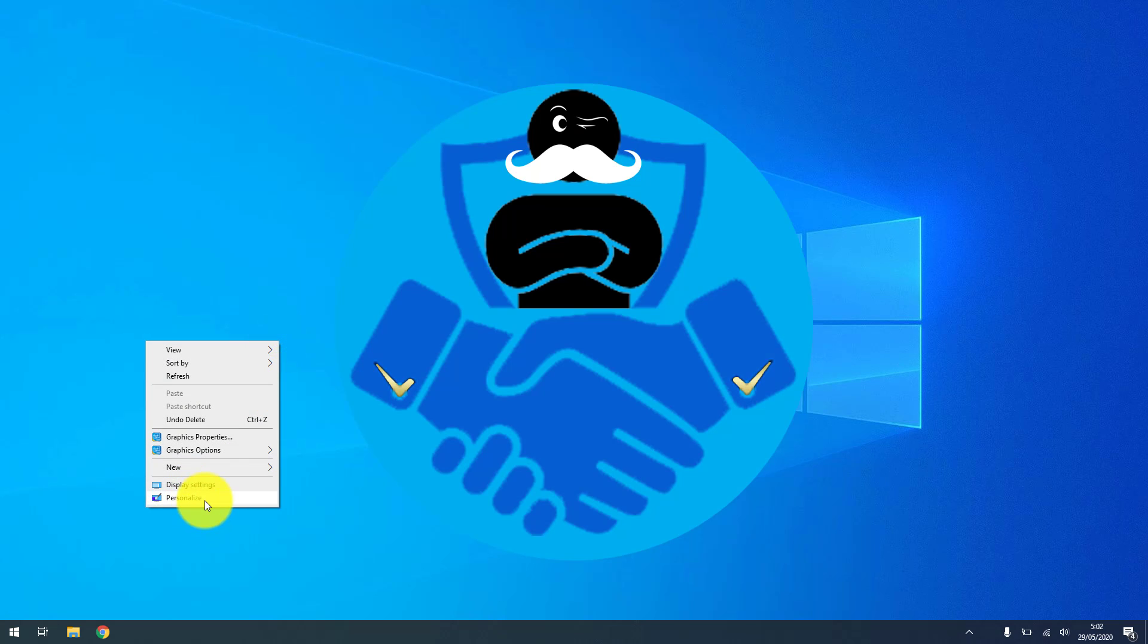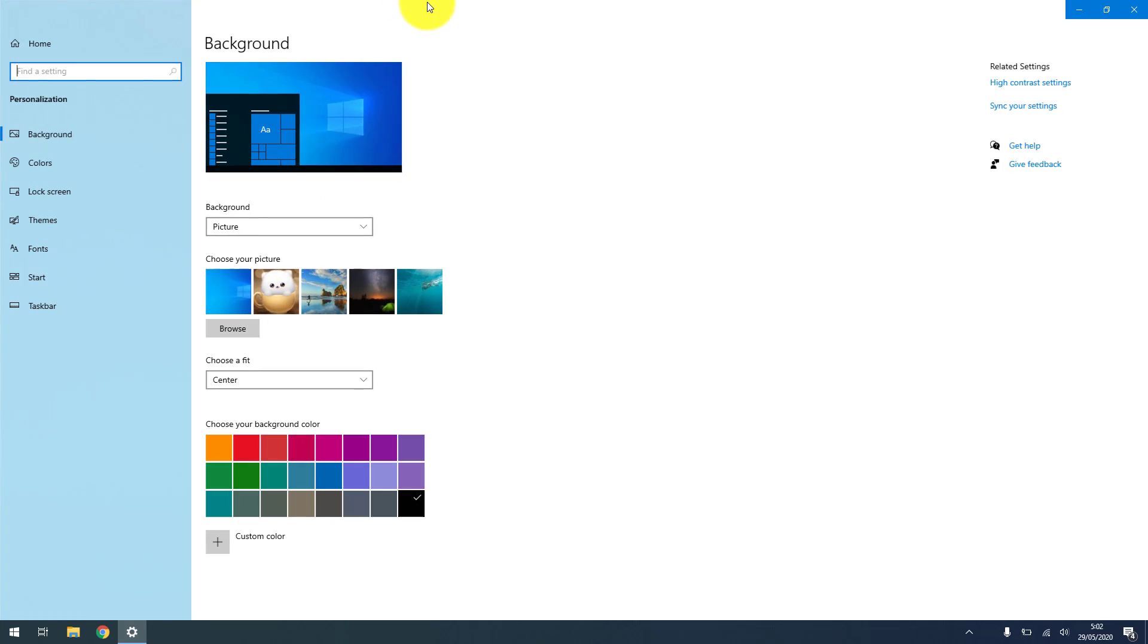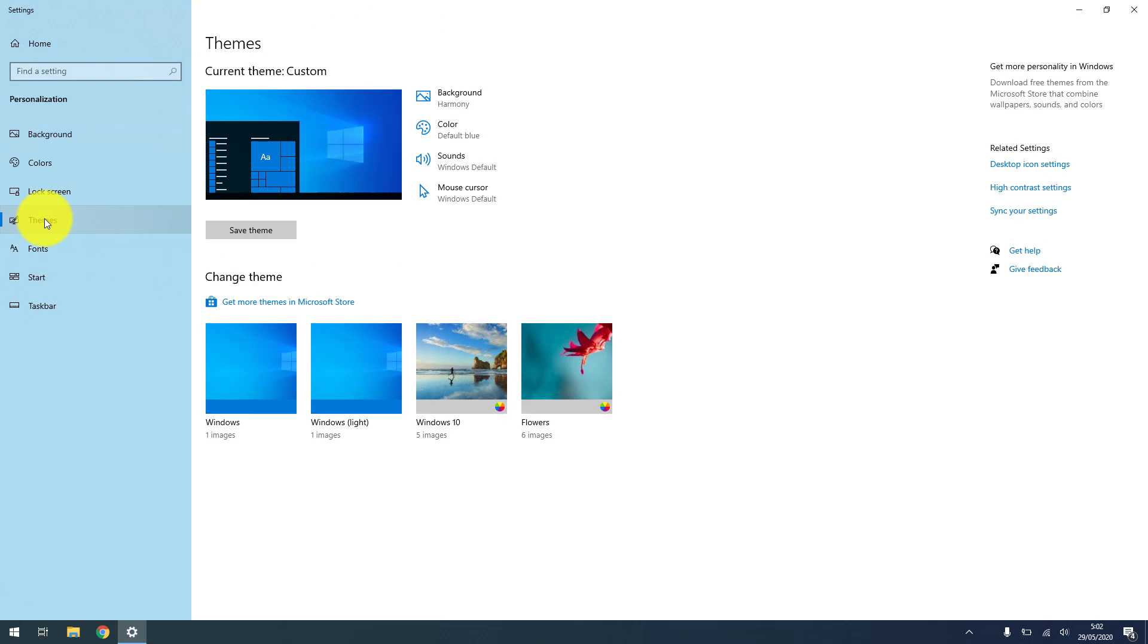So first you go to personalize. In the personalized menu you go to themes. It's a bit counterintuitive, and on the right-hand side you can see desktop icon settings.